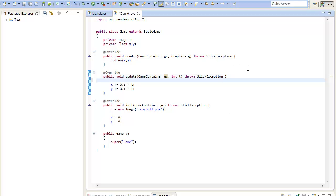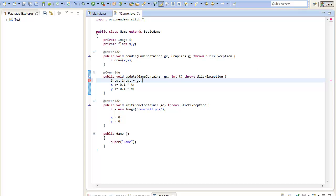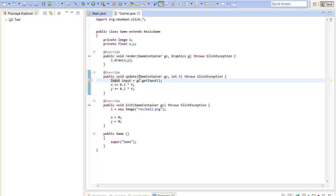To get the input you can just create a new variable called input and this should equal the input given by the game container. So just type game container dot get input. With this line of code we will get the current input state of this frame from the update and we can work with this input. It will give us some information about the mouse and the keyboard.